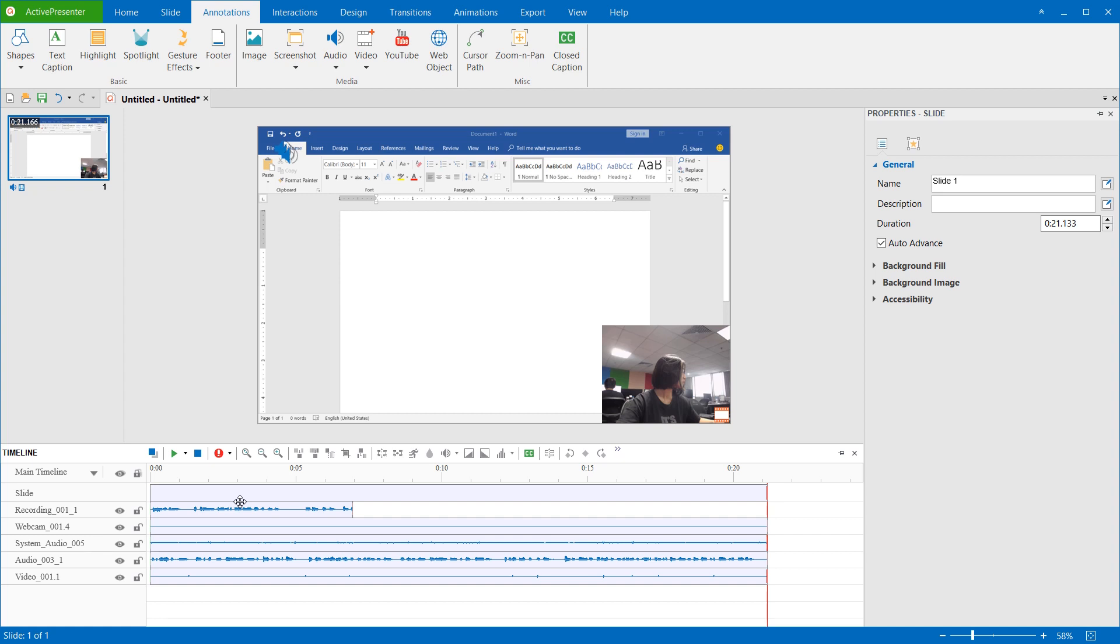So that's enough for recording system audio and audio from microphone in ActivePresenter. See you in other tutorial videos.